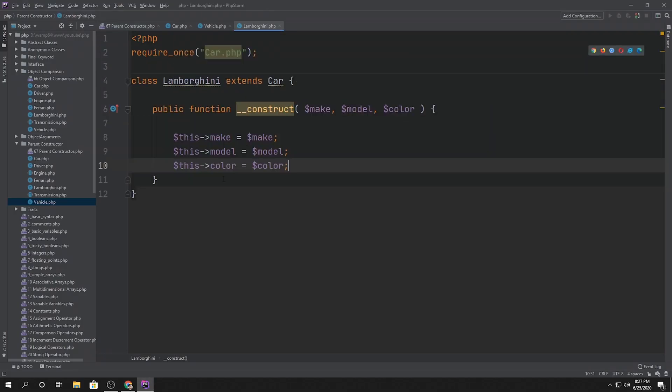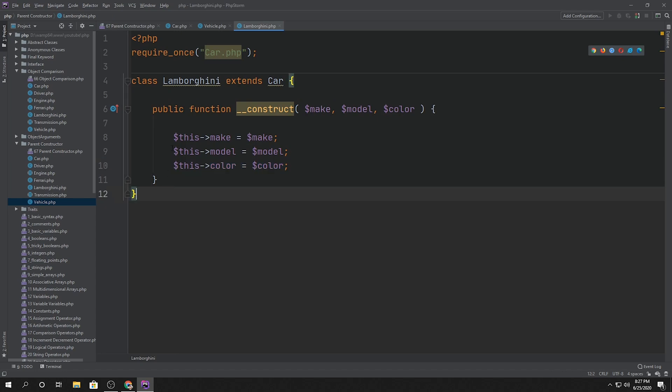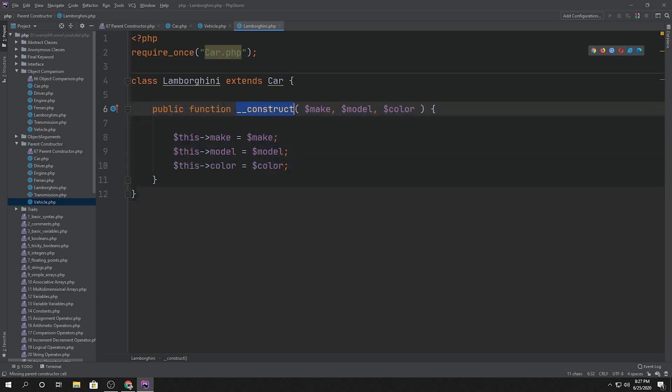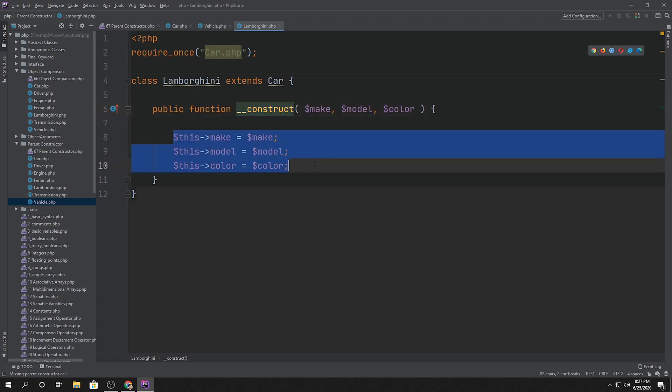Okay, so we covered a couple of things. So first one was if we didn't have a constructor. Second portion was if we had a constructor and we overrode it.